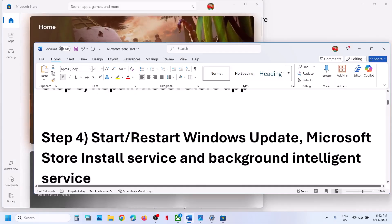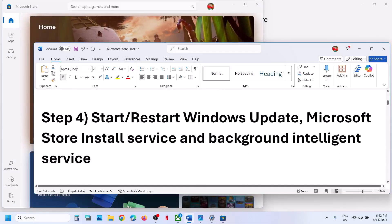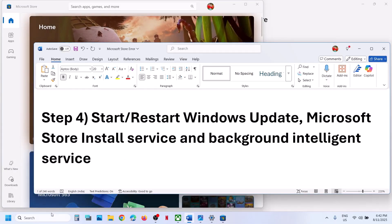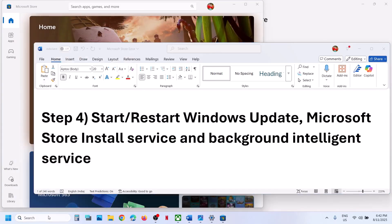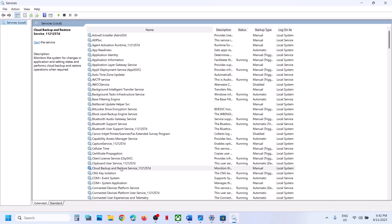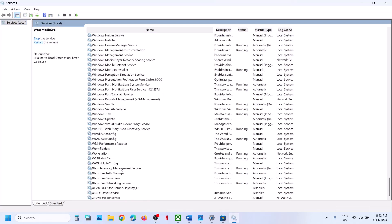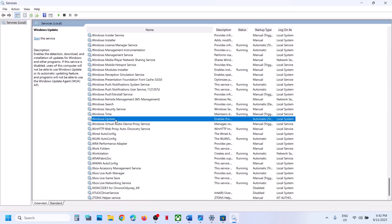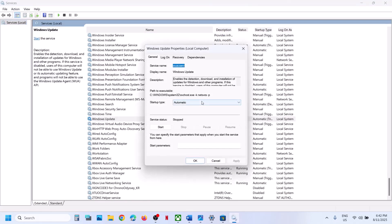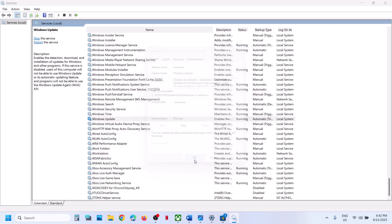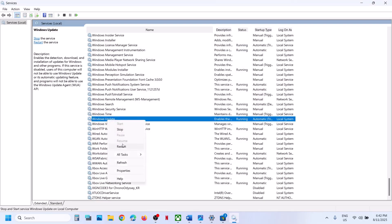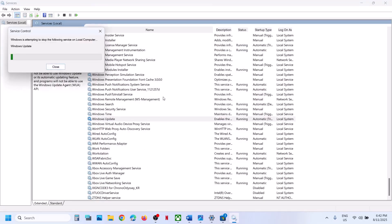Still not working? The next step is to start these services. Type services in the Windows search box and click on services. Find Windows Update in the list and double-click on it. Set this to automatic, click on apply, click on start if highlighted, then click on OK. With it selected, right-click and click on restart.